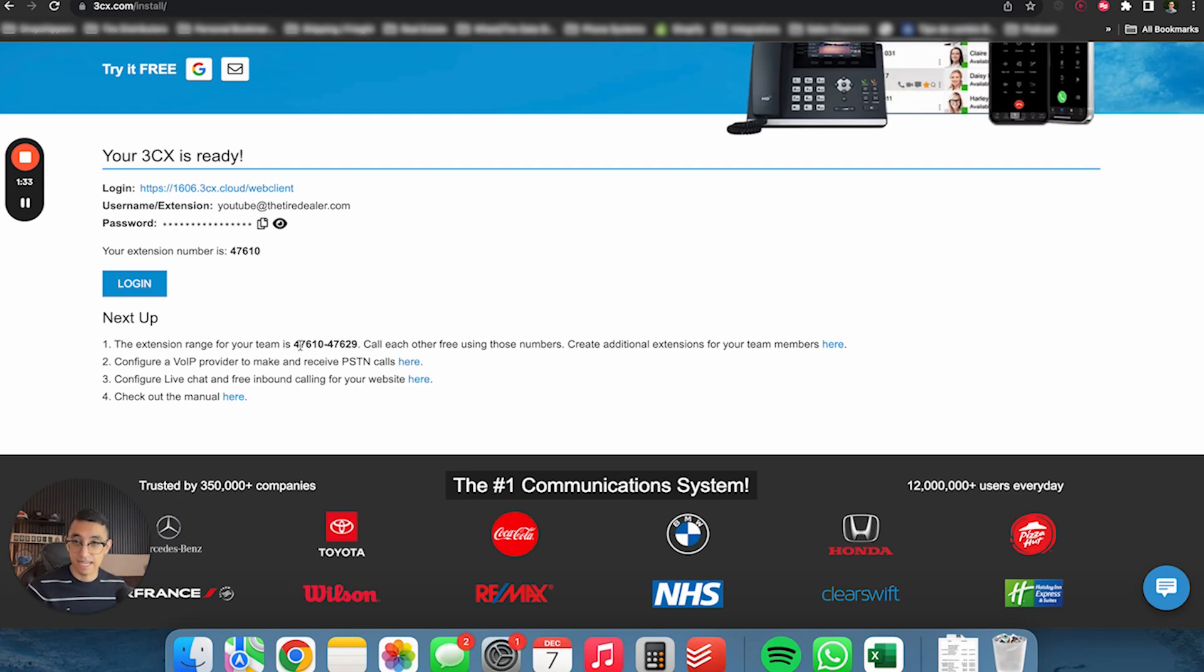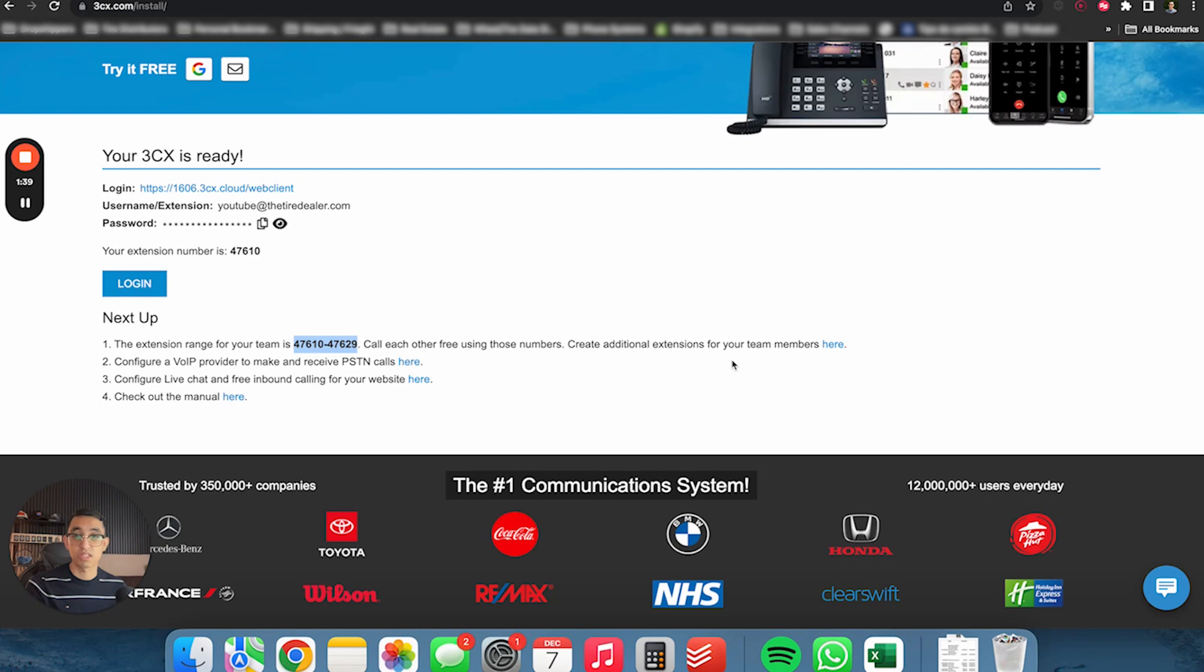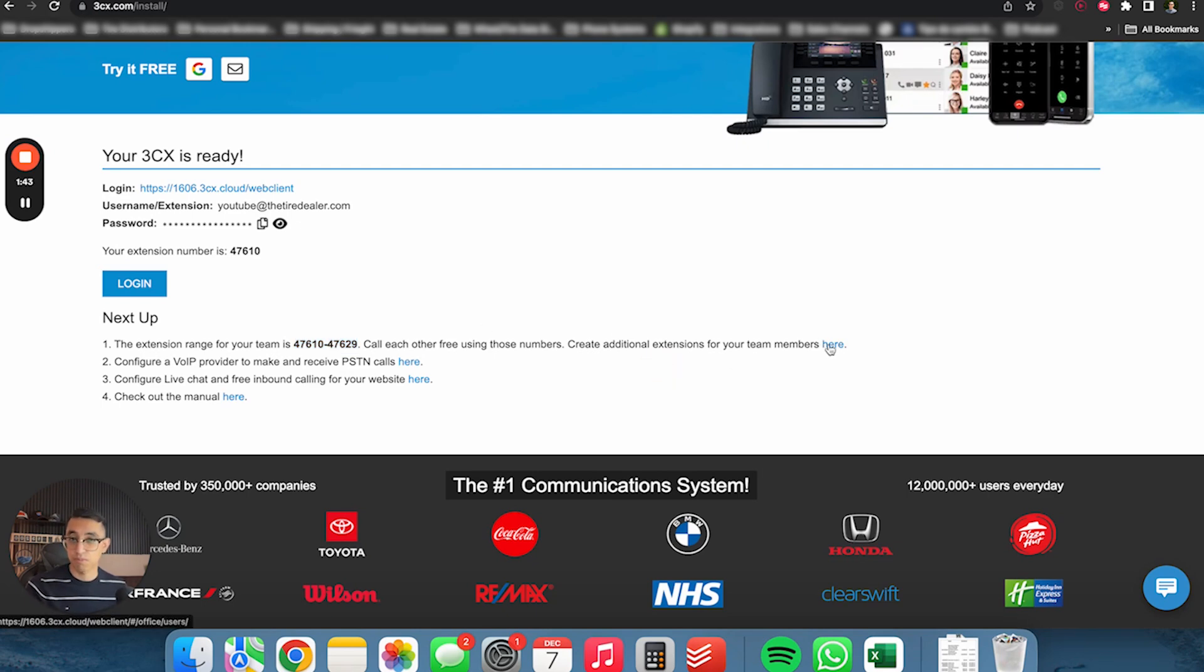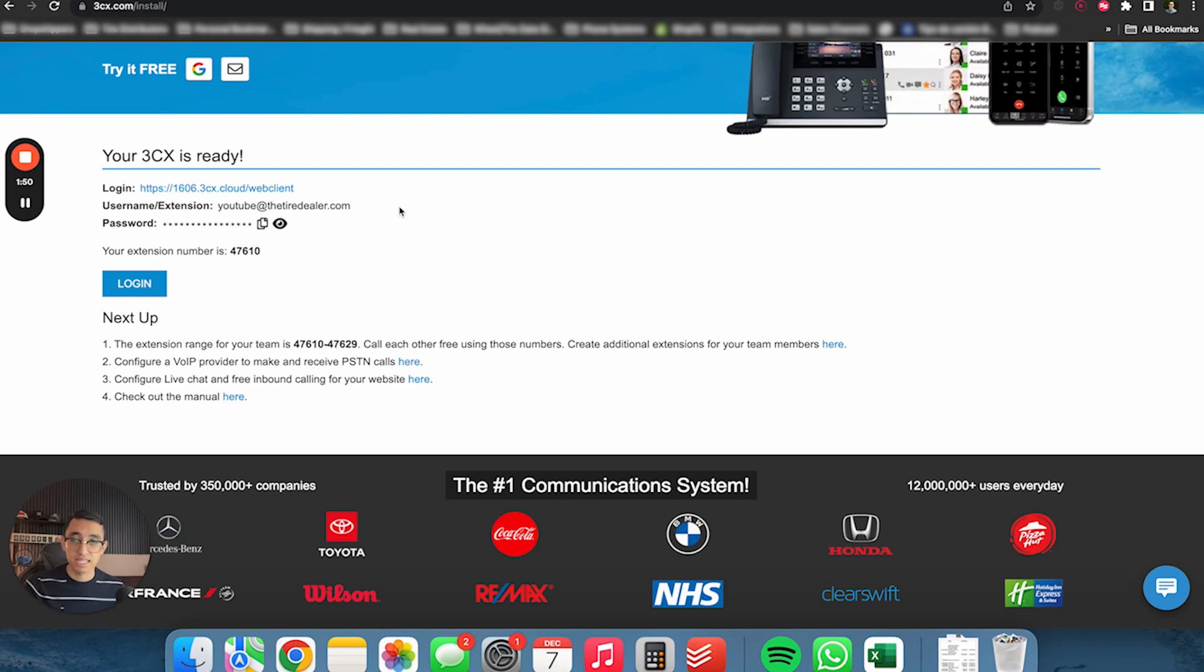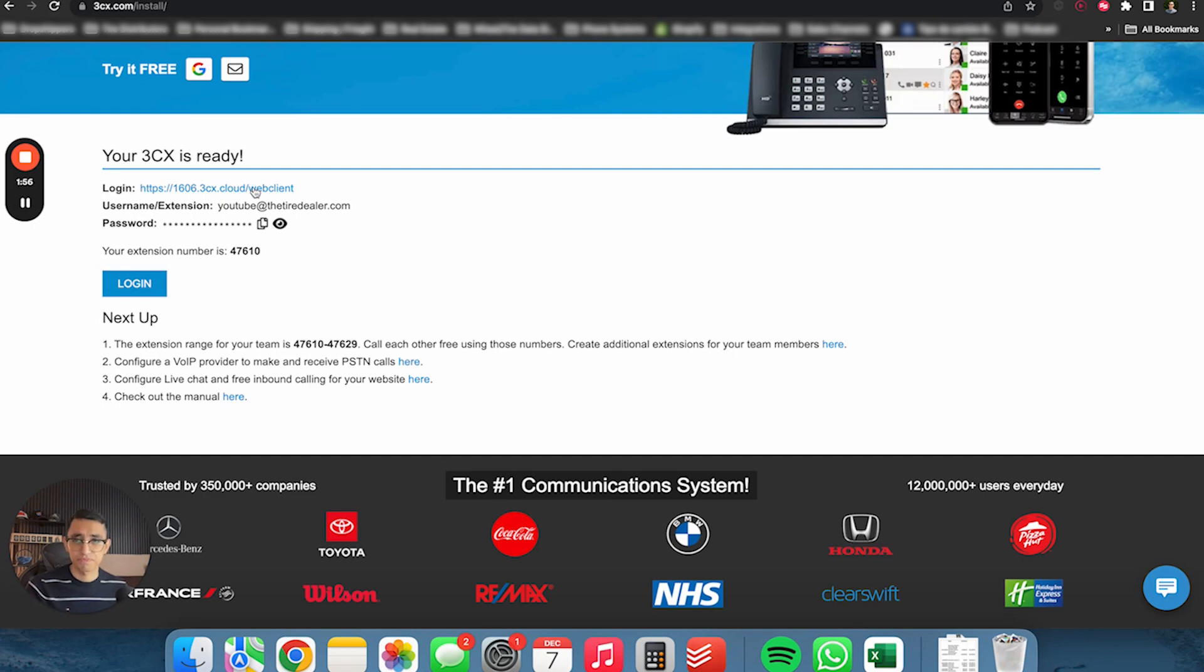3CX does assign a specific range of extensions. So as you can see, our extensions are 47610 to 47629. So now again, you can add more team members here. If you have two, three, five, 10 coworkers or 20 coworkers, you can all add them here. But the next thing we've got to do is before we even sign in into our system or anything like that, just keep this page open.